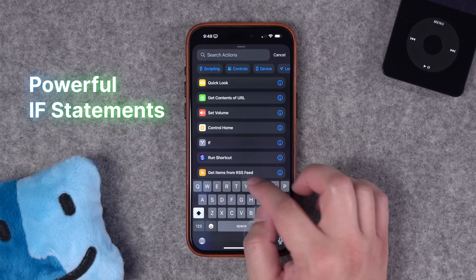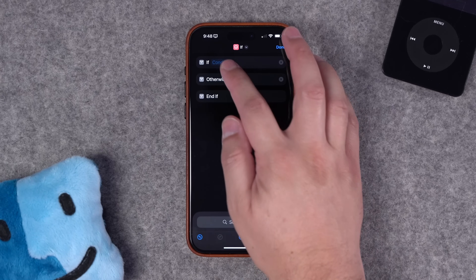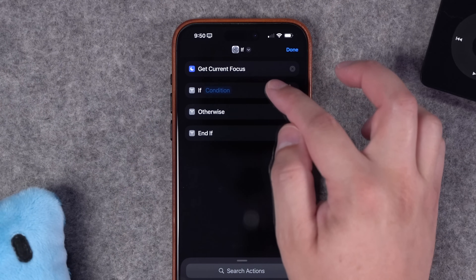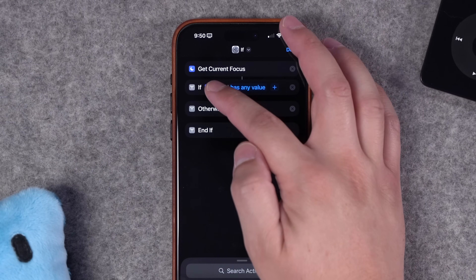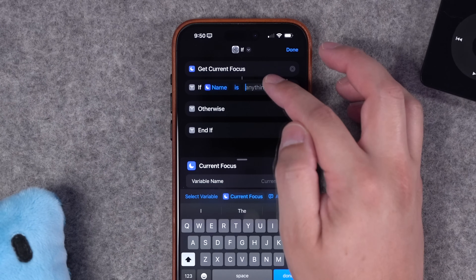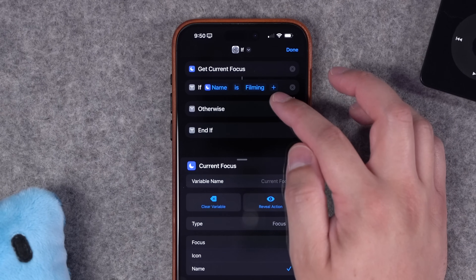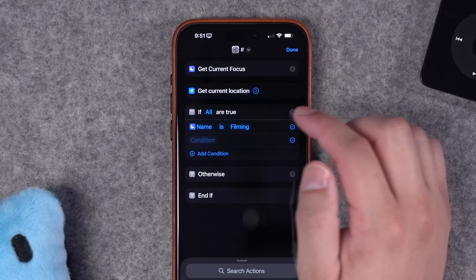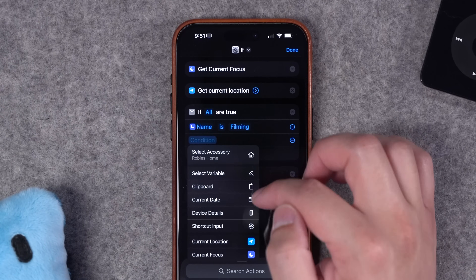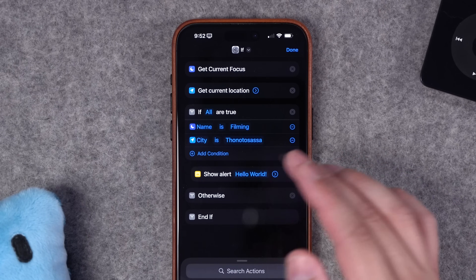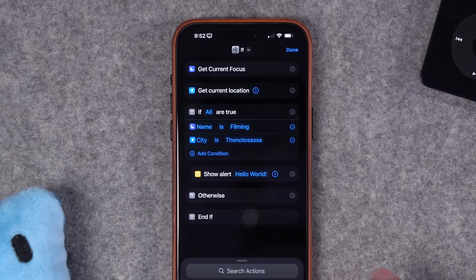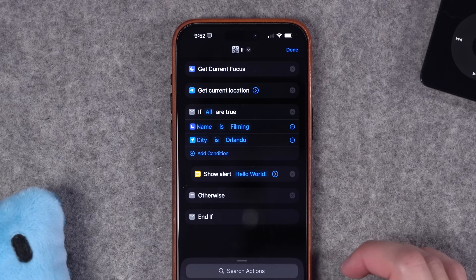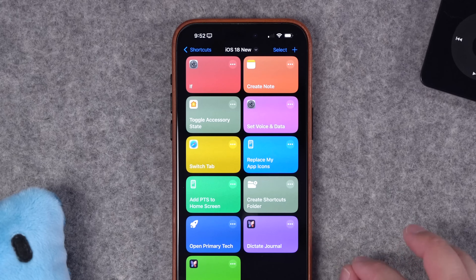Number eight, we have multi-conditional if statements — this is incredibly powerful. Previously you would need multiple if statements if you wanted conditionals based on things like location and date. For instance, maybe you want conditionals based on focus mode and location. Now I get current focus as the first action, set the condition to the focus name — filming, which is my current focus mode — then tap the plus button to add a second condition to the same if statement, with a toggle for if any are true or if all are true. I add a get current location action and set the second condition to check if my current location is my home city. If both are true it shows an alert; otherwise nothing. When I change the city so that condition is false, even though I'm still in the filming focus mode, running the shortcut shows no alert. Multi-conditional if statements — huge win.